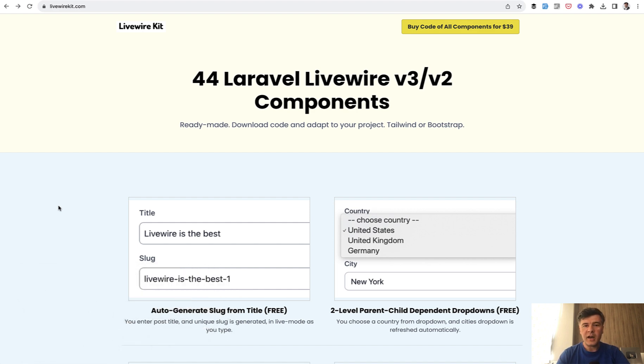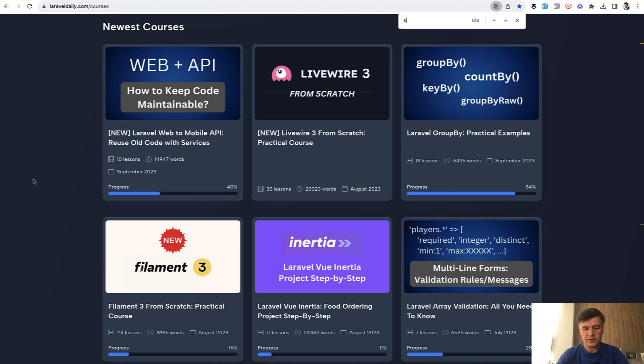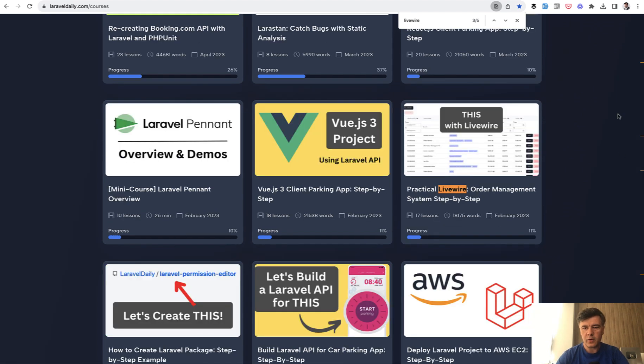I've been a big fan of Livewire since the very beginning, and I've launched a few courses around it. So on Laravel Daily dot com courses, you can see the newest one, Livewire 3 from scratch.